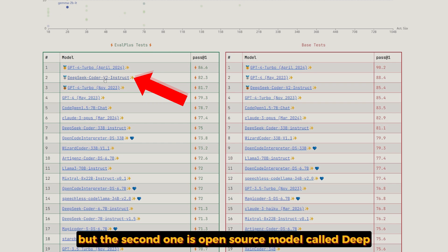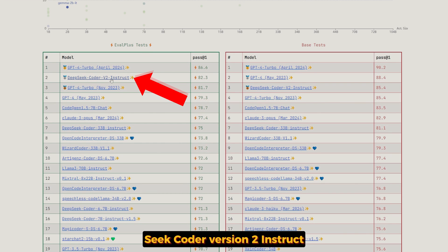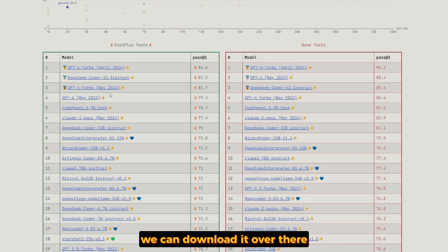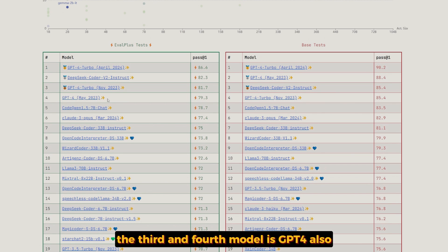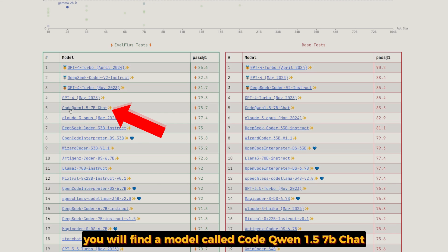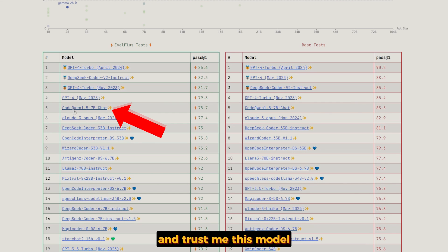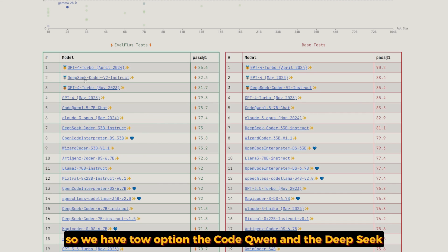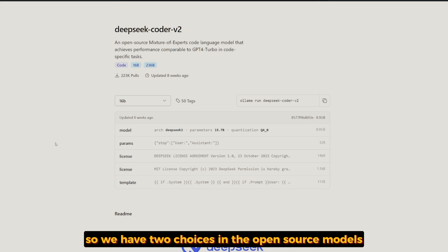We can't use GPT-4. But the second one is an open source model called DeepSeek Coder version two instruct, and it's actually available on Ollama — we can download it there. The third and fourth models are GPT-4 also, but the fifth one is a model called CodeQwen 1.5. Trust me, this model is amazing. So we have two choices in open source: CodeQwen and DeepSeek.